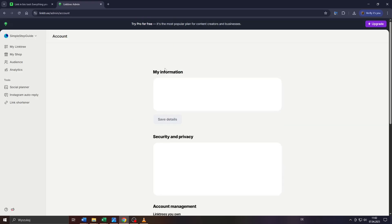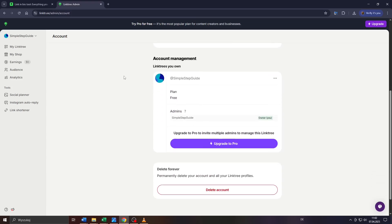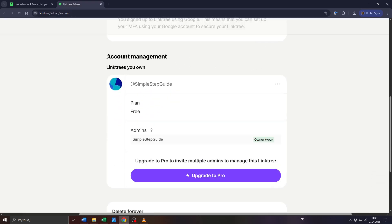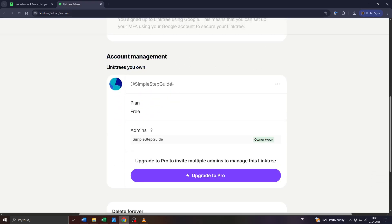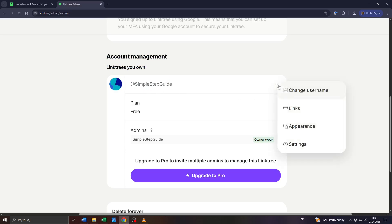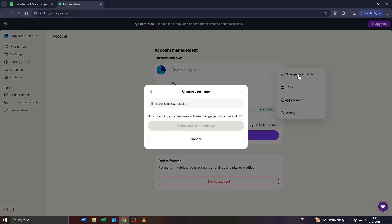After that, you'll be redirected to your account management. Scroll down to the list of Linktrees you own. If you'd like to change the URL of that specific Linktree, simply click on these three dots to the right and choose Change Username.